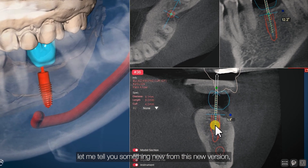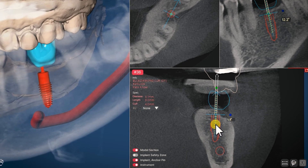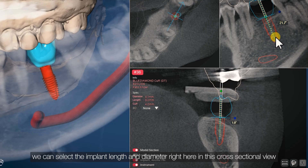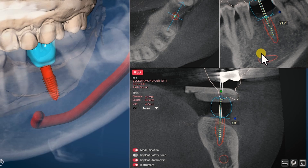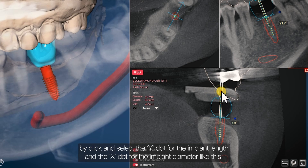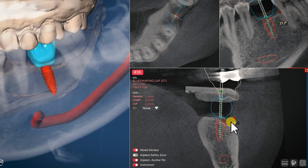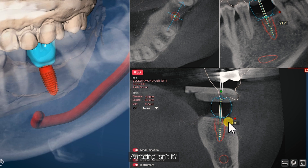Let me tell you something new from this new version as well. We can select the implant length and diameter right here in this cross-sectional view by clicking and selecting the white dot for the implant length and the X dot for the implant diameter, like this. Amazing, isn't it?